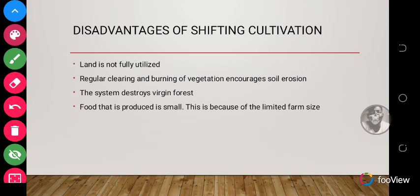The system also destroys virgin forests because of the burning. Additionally, food produced through shifting cultivation is small because of the limited farm size — since it is done on a small scale, the farm size is not big, so food production is low.